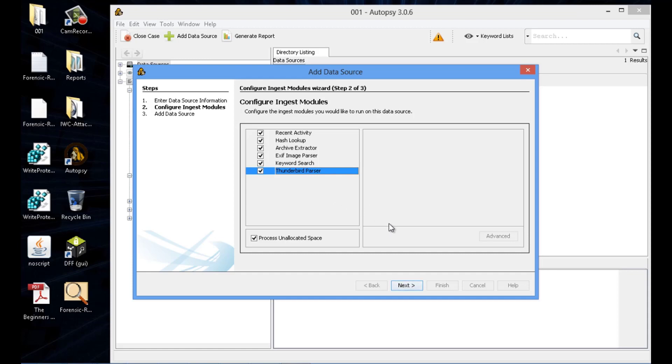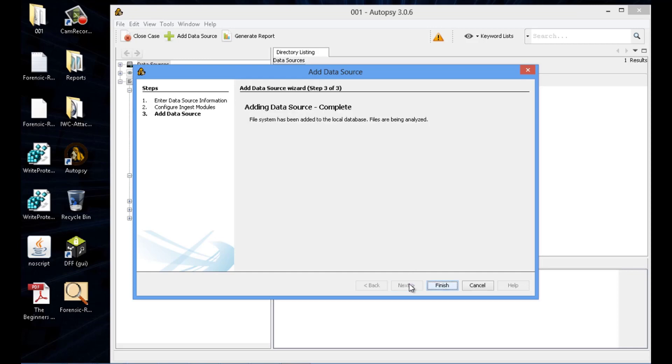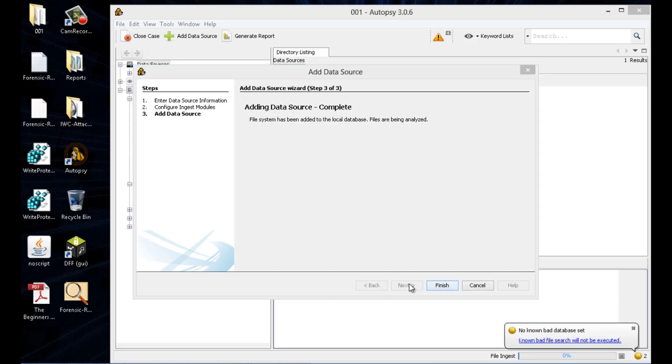So if you've heard the term indexing from any of the other tools, it's basically what it's doing right now. We're also going to want to do the unallocated space in case anything was deleted.